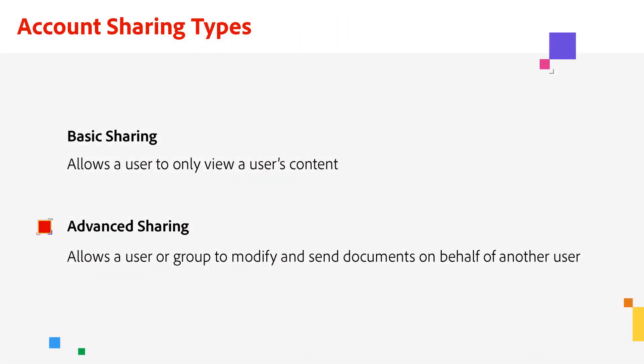Alright, now let's show you the features of advanced account sharing, which is available to enterprise customers. Advanced sharing allows users to view, share, and modify documents, including fields on agreements.